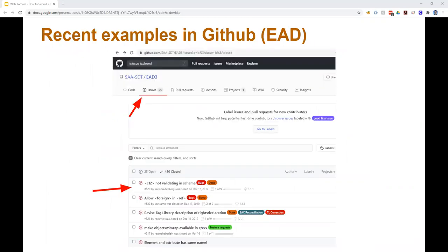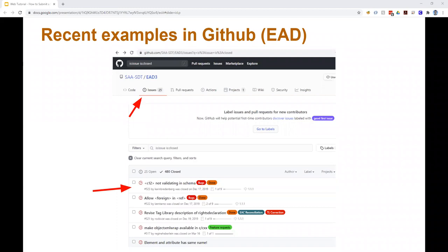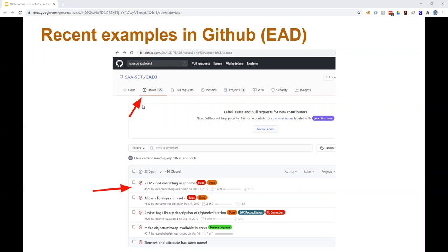So here's a screenshot showing a recent example of how one issue moved through this process. So here an archivist at the Library of Congress noticed that C12 elements were not validating in the EAD-3 schema. And so they submitted a bug report using the SAA web form that we saw earlier. TS-EAS received the web form and then logged the issue in GitHub, and that's what you see here. You can find these issues if you go to the EAD-3 repository in GitHub, and then click on the Issues tab that you see at the top where the red arrow is indicating.